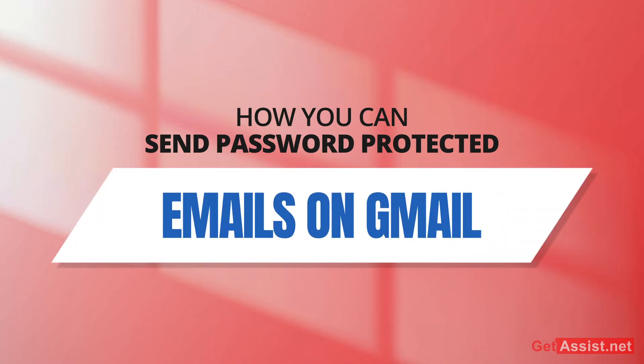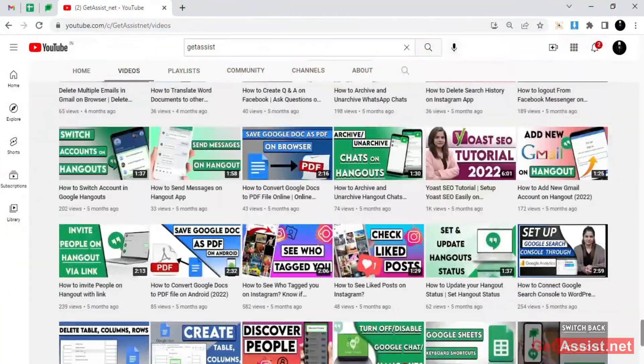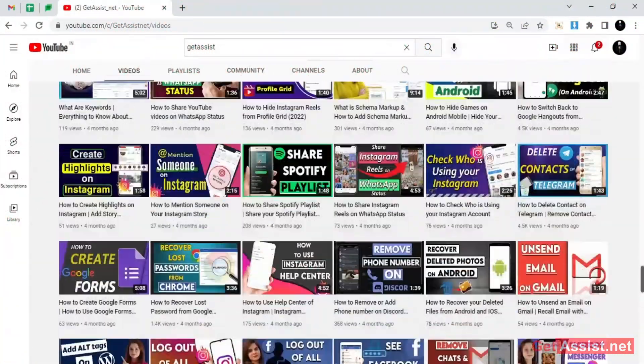This is going to be a very useful video for those who want to keep their information confidential when they send it through Gmail. Make sure you watch the video till the end, and without any further delay, let's get started with the video.